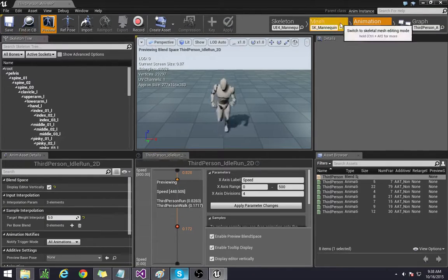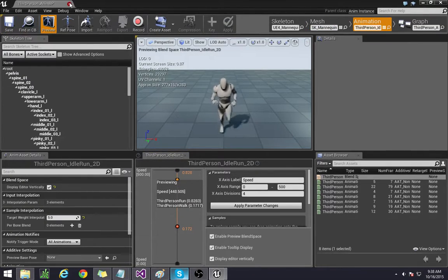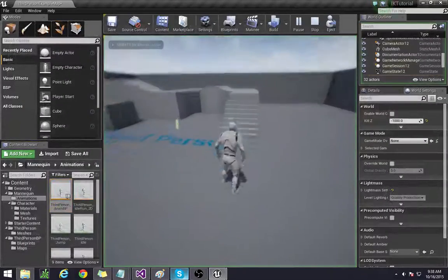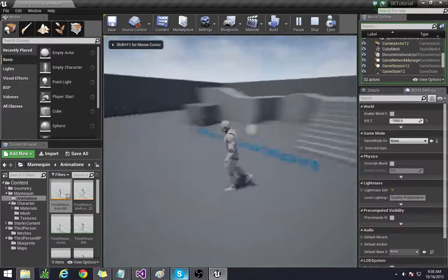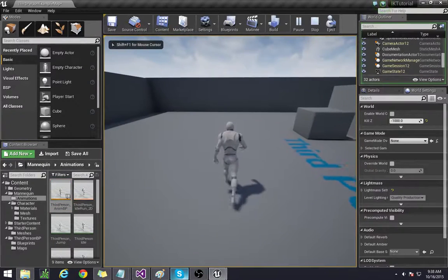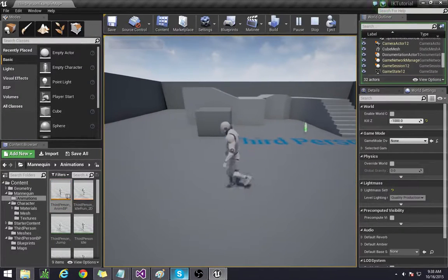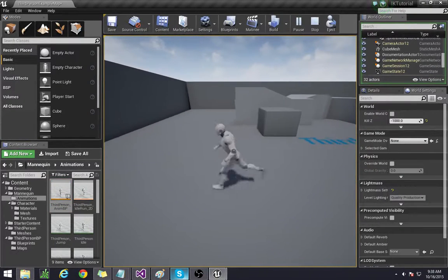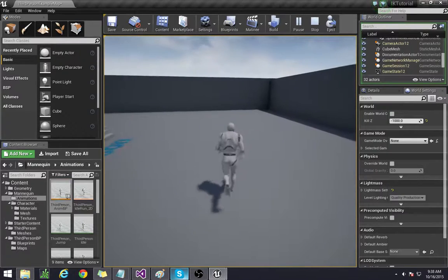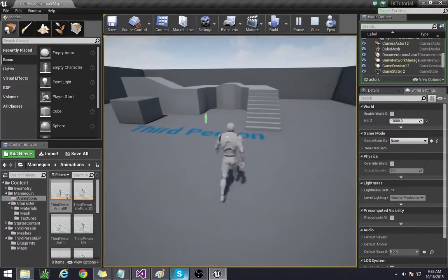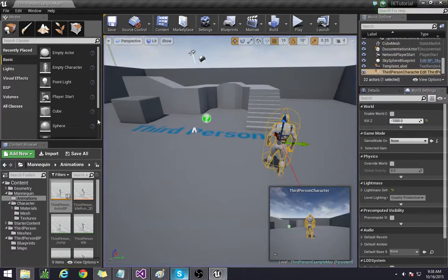He's walking around and then when you press shift he begins running. So I think that part's good.